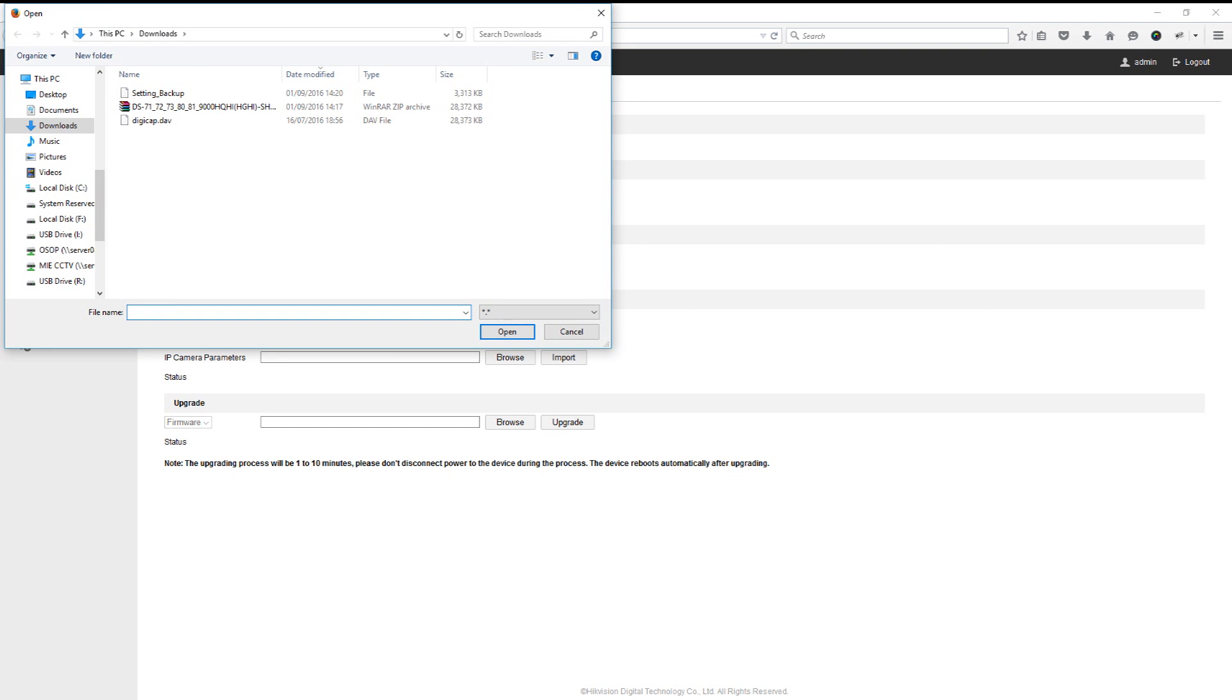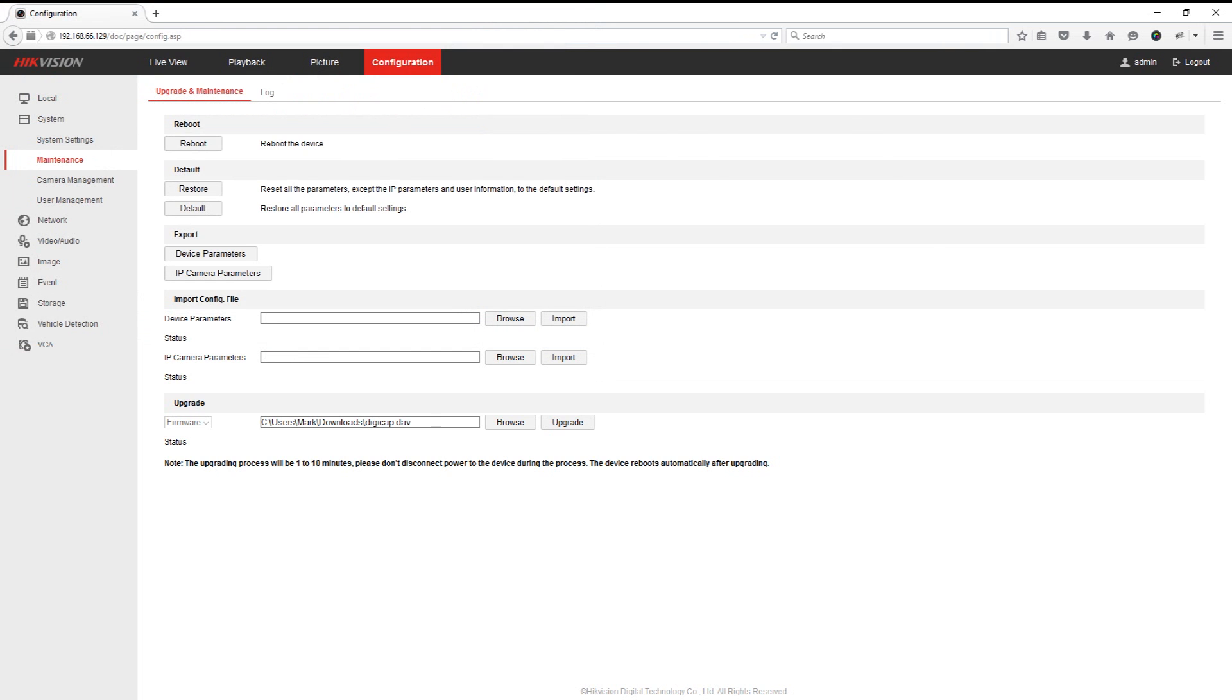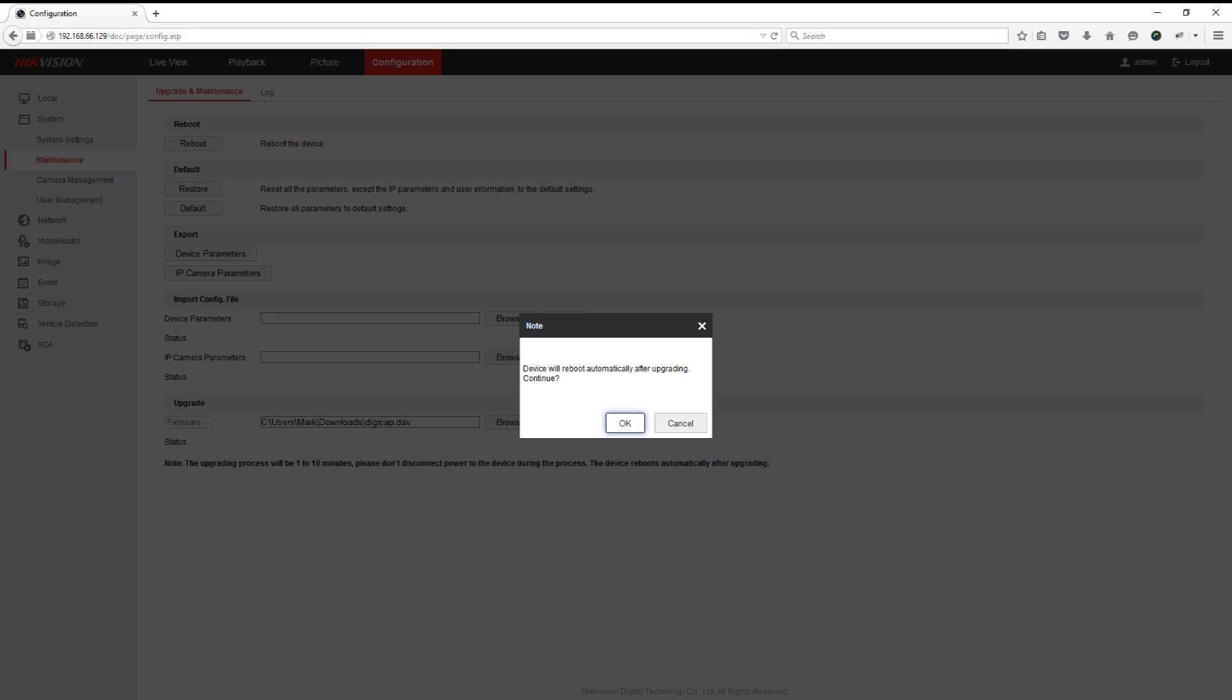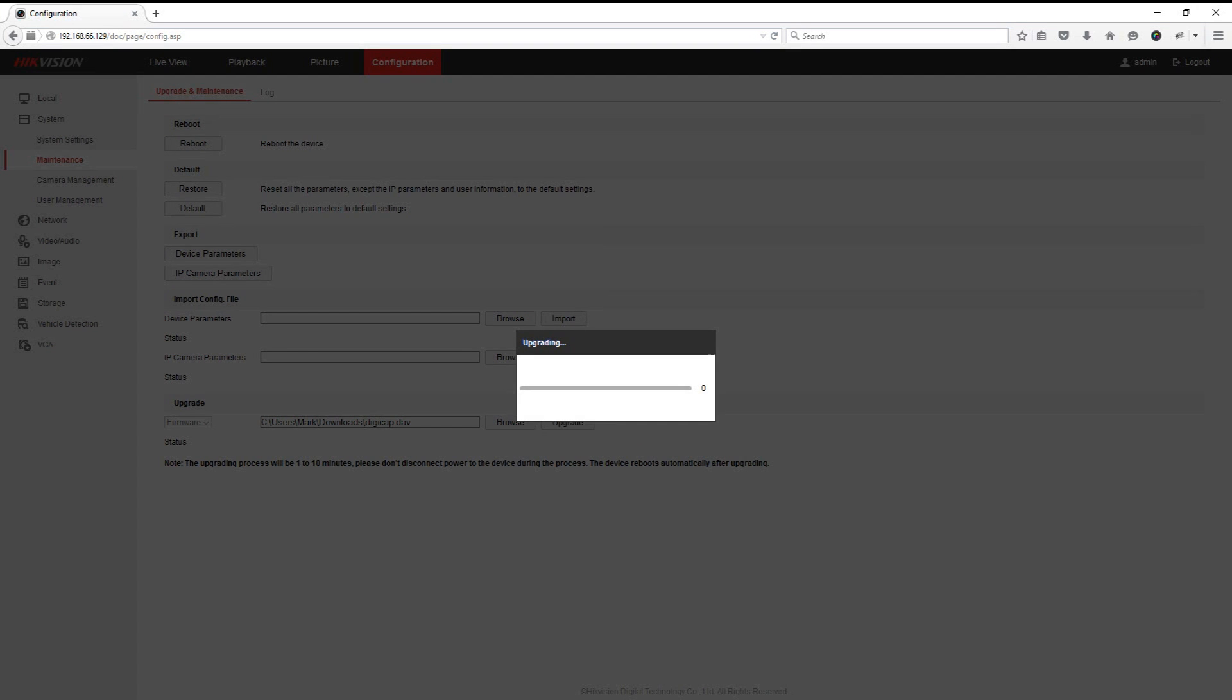So next we're just going to go to where it says upgrade firmware at the bottom and go to browse. Then we're going to select the digicap.dav file that we downloaded earlier. Click open and then we're going to click upgrade. The DVR will take approximately four to five minutes to upgrade. We have sped it up for the purpose of this video, so please be patient when upgrading. Once the upgrade is complete, your DVR will reboot.